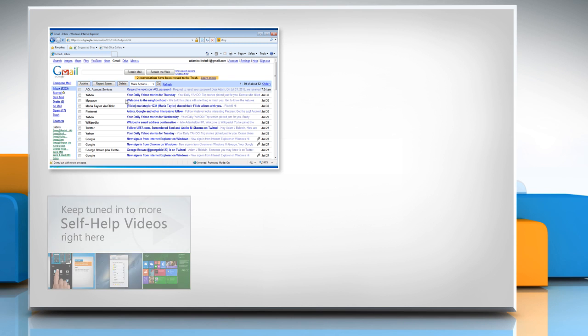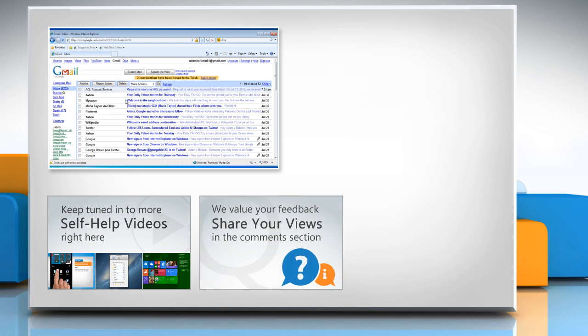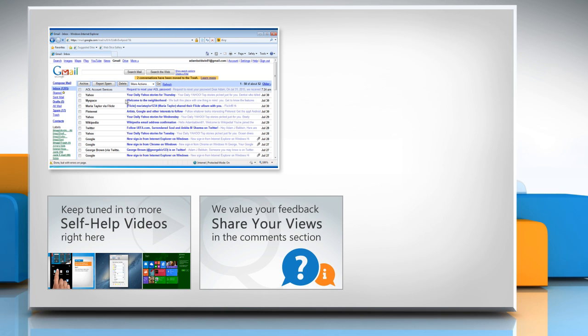Check out our iYogi channel for self-help videos on Windows, Mac, Smartphones, Security, Social Media and much more. Have something to ask or share? Pen it down in the comments.